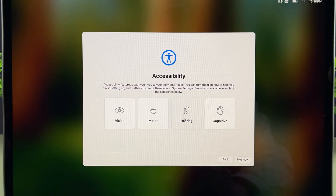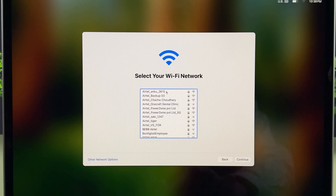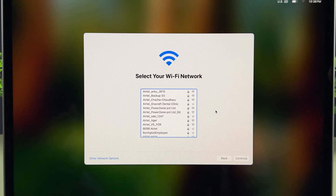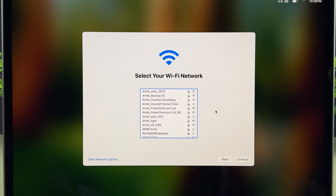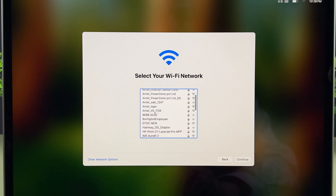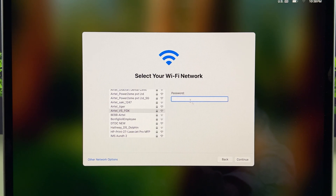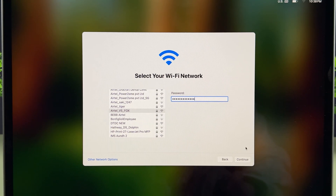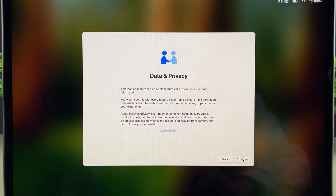The next option is Accessibility — nothing to do here, just simply select Not Now and go ahead. Now this is the page where it will ask you to select a Wi-Fi network. If you have a Wi-Fi network, look for the network name, select it, enter the password, and go ahead. I've entered the Wi-Fi password, so let's select Continue.